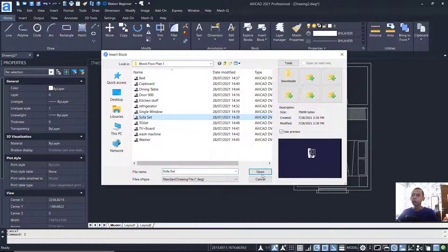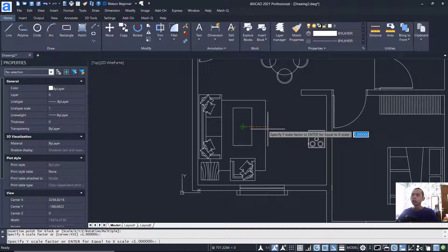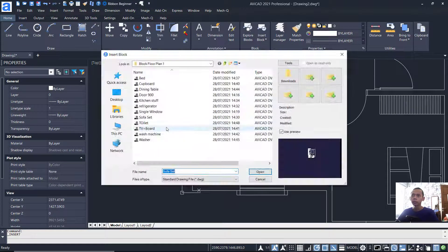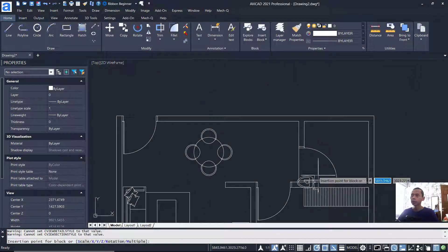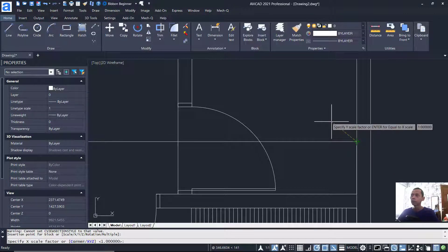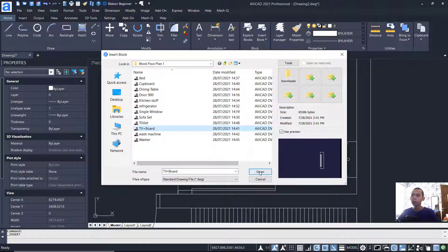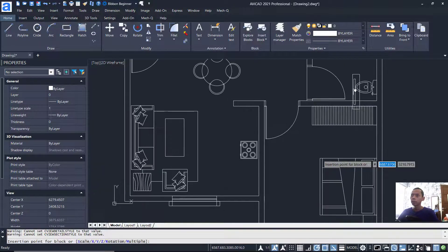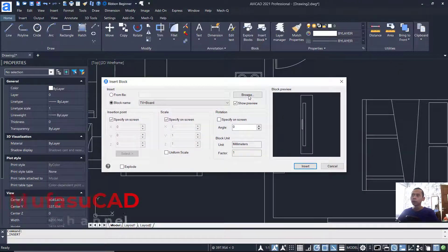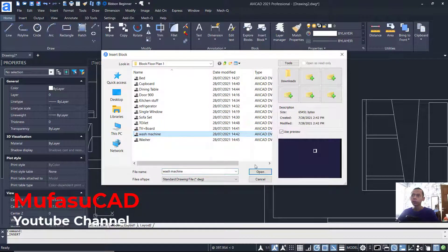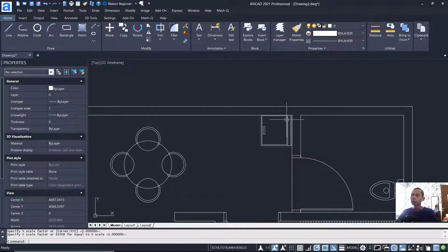Insert the sofa set block and place it in position. Insert the toilet block and set it in place. Insert the TV and board block and place it for the TV area.